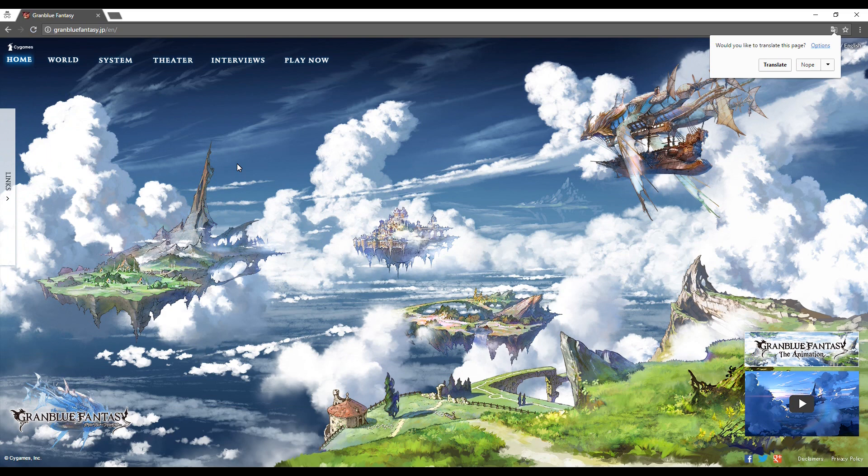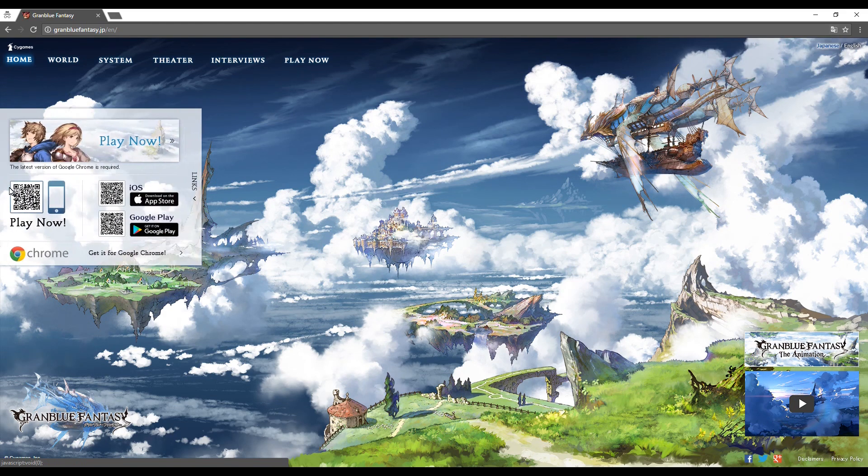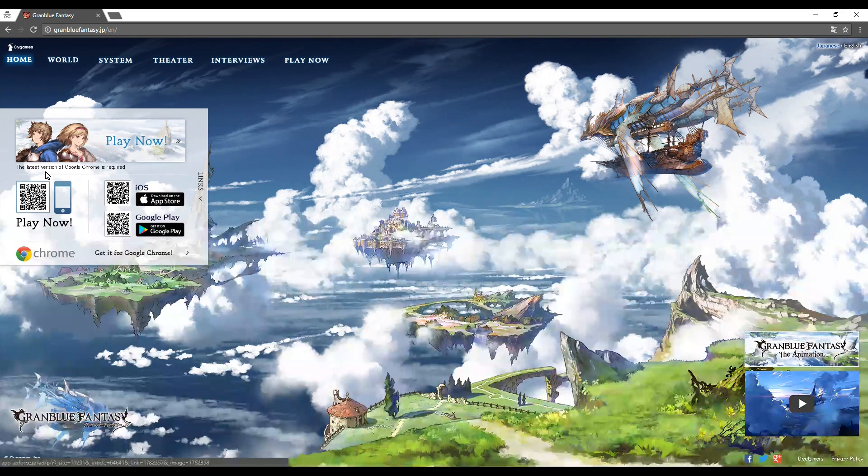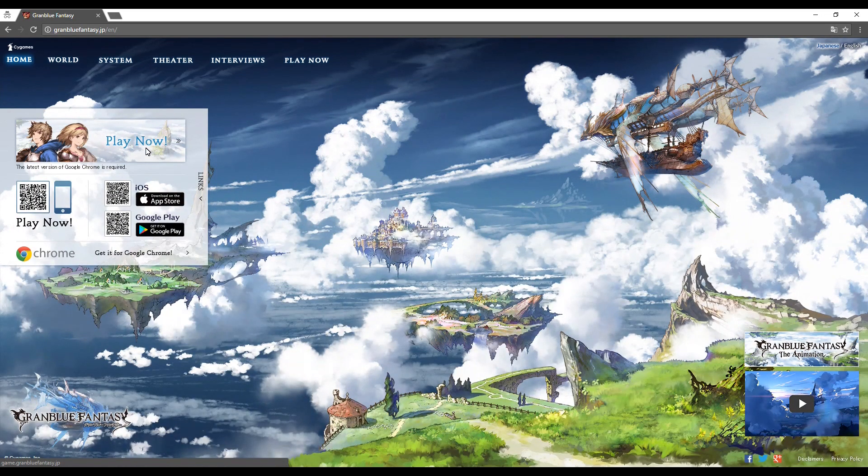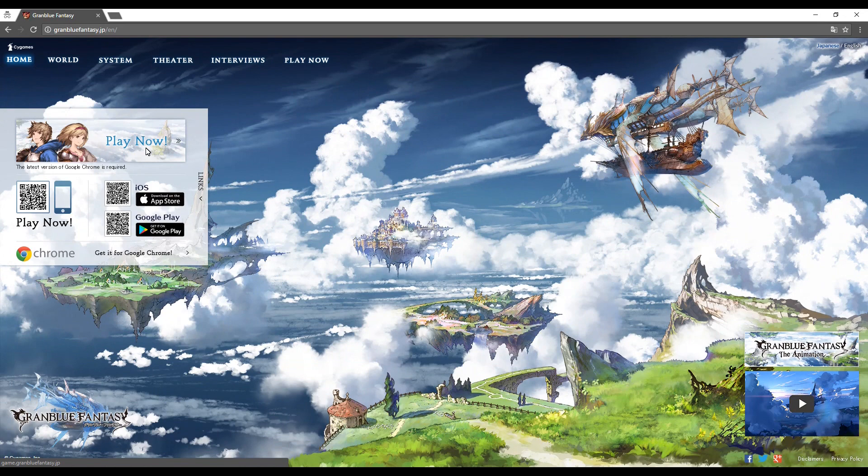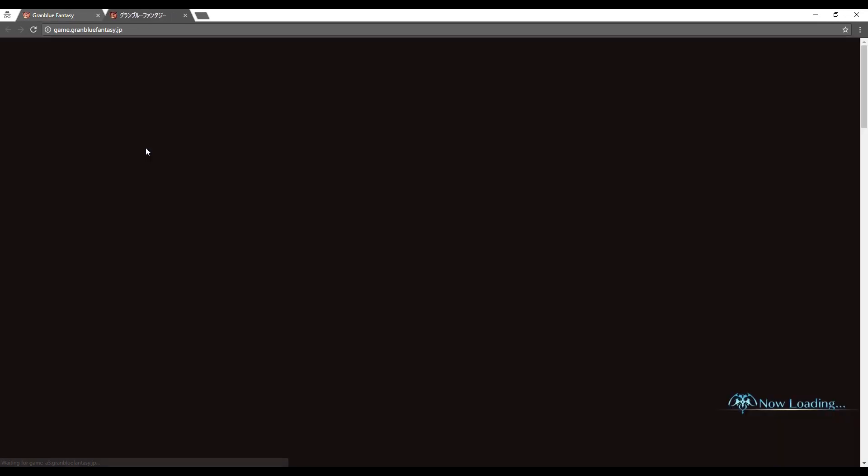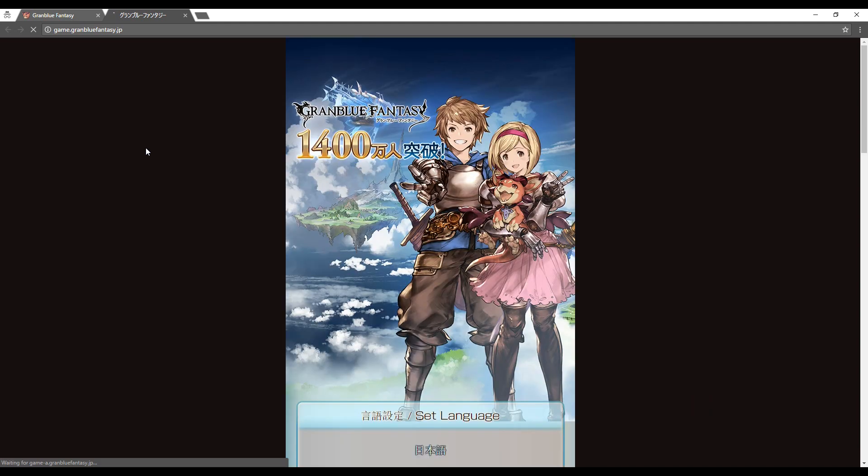From here simply click on the bar saying link and then the play now button to get started. You can translate the website via the top right of the web page. This will take you to a new tab and launch the game.